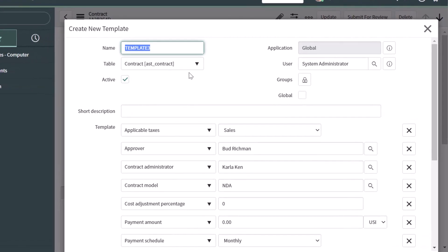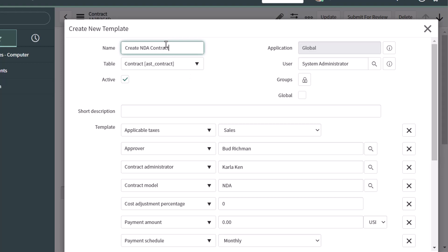You want to start off by giving your template a name. I will call this template Create NDA Contract. In this case we don't need to change our table because we've created the template from an existing record. If you want this template to be active — meaning users can actually select it — then you want to check the active button.